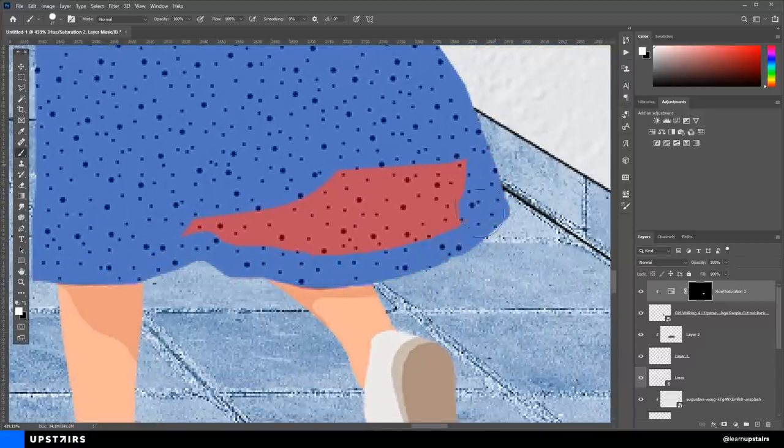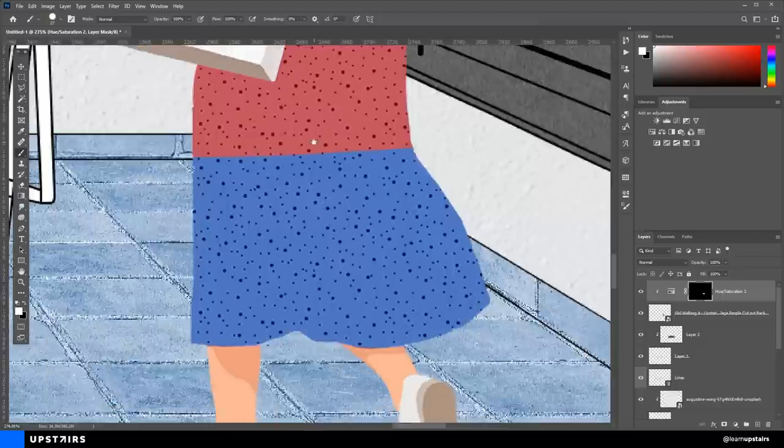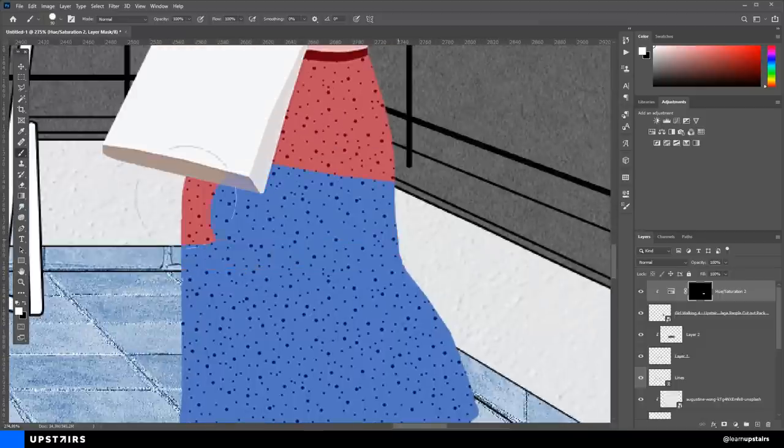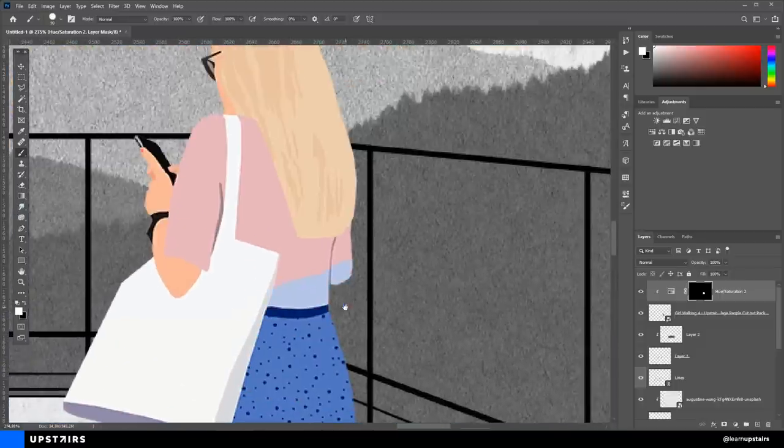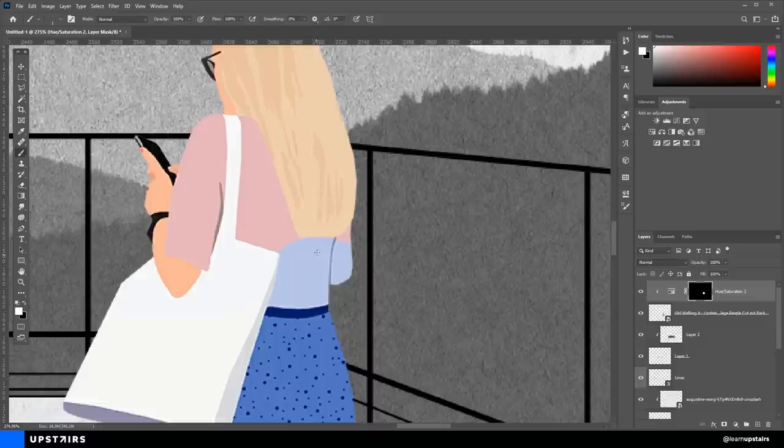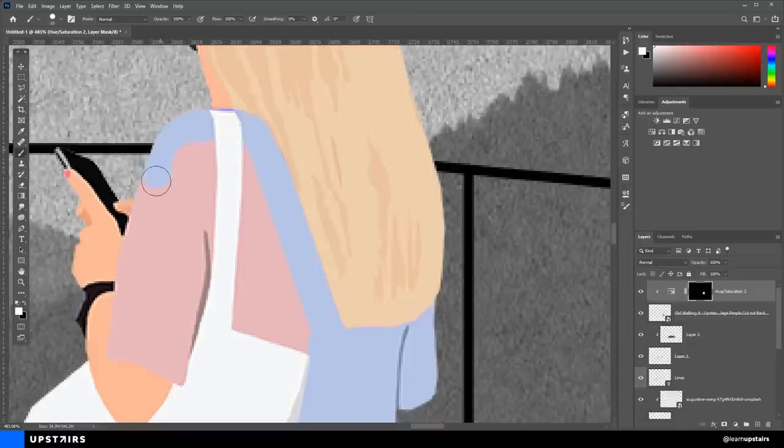Don't forget that we're using an adjustment layer so that we work non-destructively. That means that if you need, you can double-click on the effect to change the colors all over again. And the cool thing is that the mask stays the same, so we do this manual work one time only.